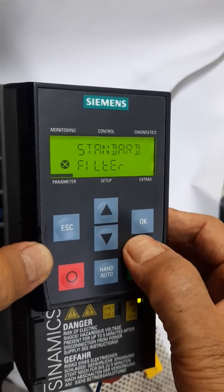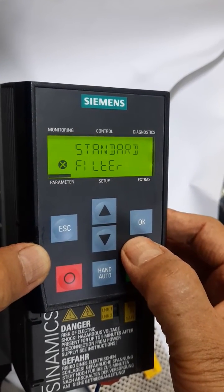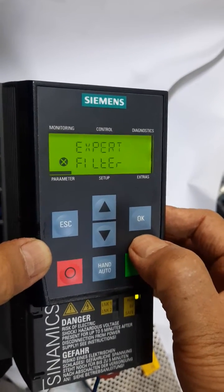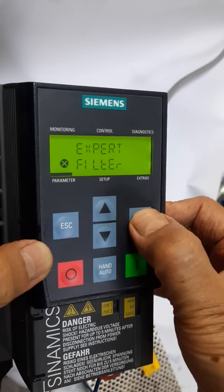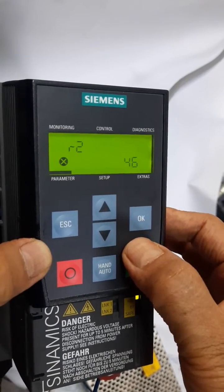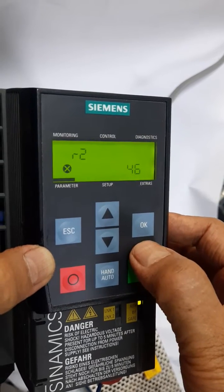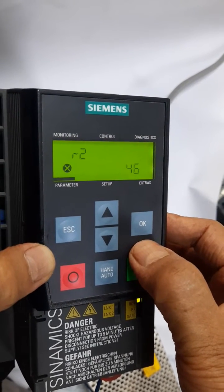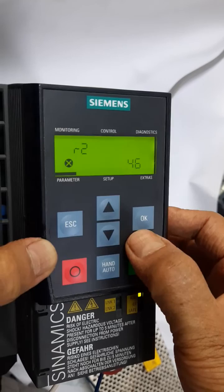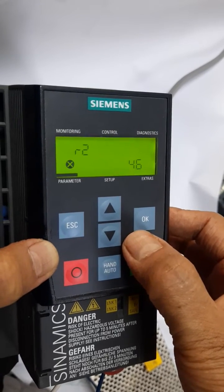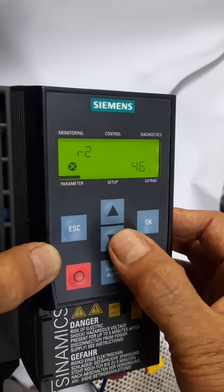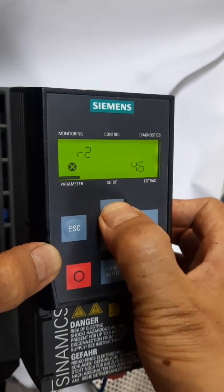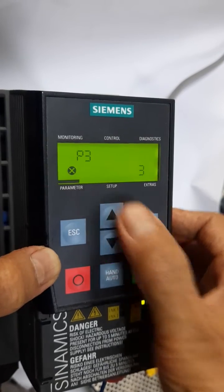Now it is showing standard parameter filtering. I will go to the expert parameter filtering and press OK. This shows R2 — R means read-only parameters. I need to go to a write parameter which starts with P.